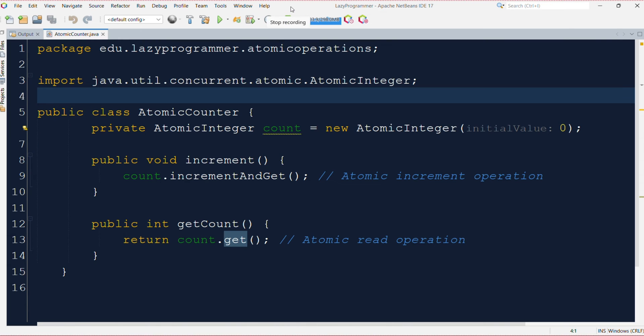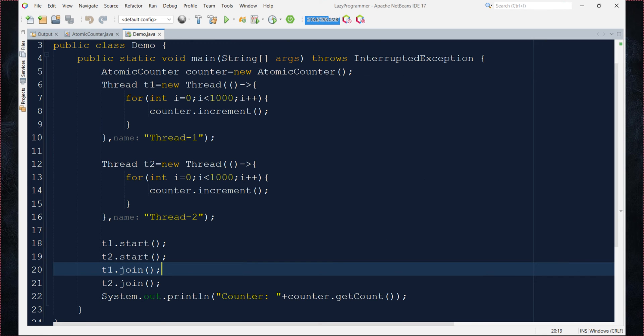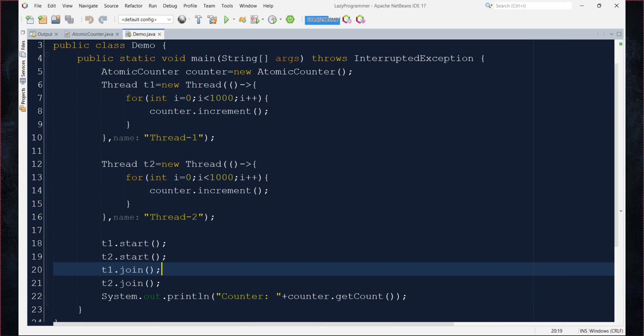Now let us create a demo class where we will create multiple threads which will be utilizing this atomicCounter class and increment the visitor count. So here one thread is responsible for updating the count by 1000. So we have two threads. So we will be expecting the value of counter after the execution of both threads should be 2000.